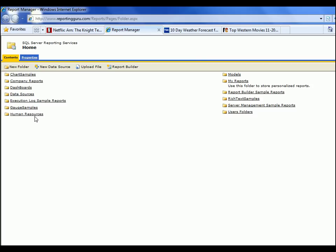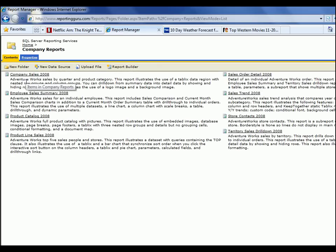Here you can see we have a folder directory structure, so you see the different folders. I'm going to click on Company Reports. You can design this however you want — you could have accounting reports, operation reports, executive reports, dashboard reports, however you want.